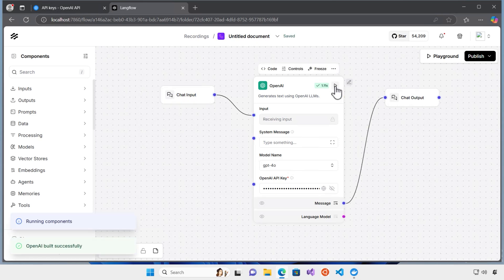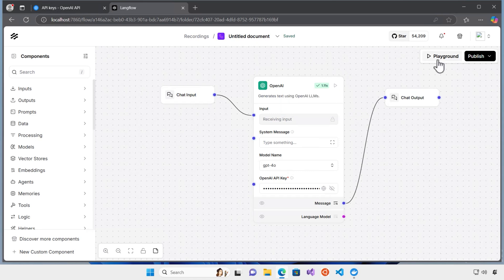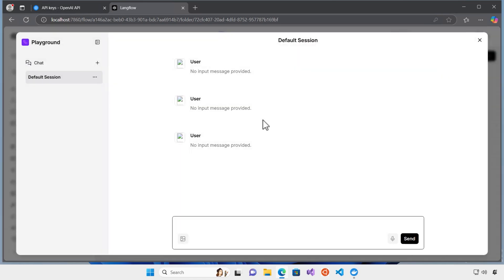And as you can see here, it went well, successfully executed. And now, I can click on the Playground. And here, I can start testing the chatbot. I say, hi, I'm Alireza.